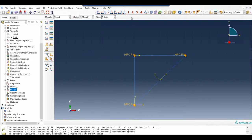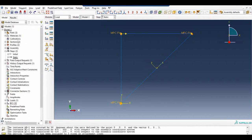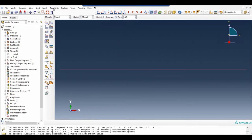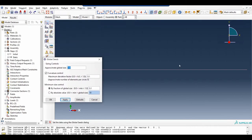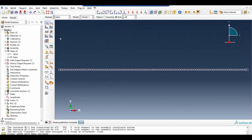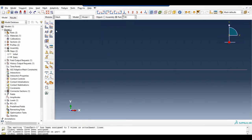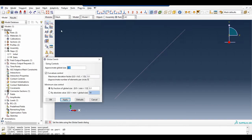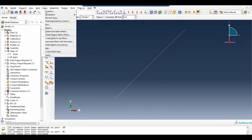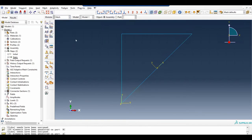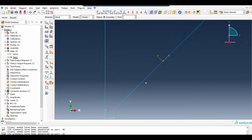Now this is our final model, and there is one thing we have missed — we have to mesh these elements. Go to mesh, go to part AB. Since this is a meter, select seed size as 10. Say OK and mesh it. Go to the next part BC, seed part 10, mesh it. Then AC, seed part 10, mesh part, and mesh this one as well. Now go to assembly. If we go to mesh, you can see that everything is green and meshed.